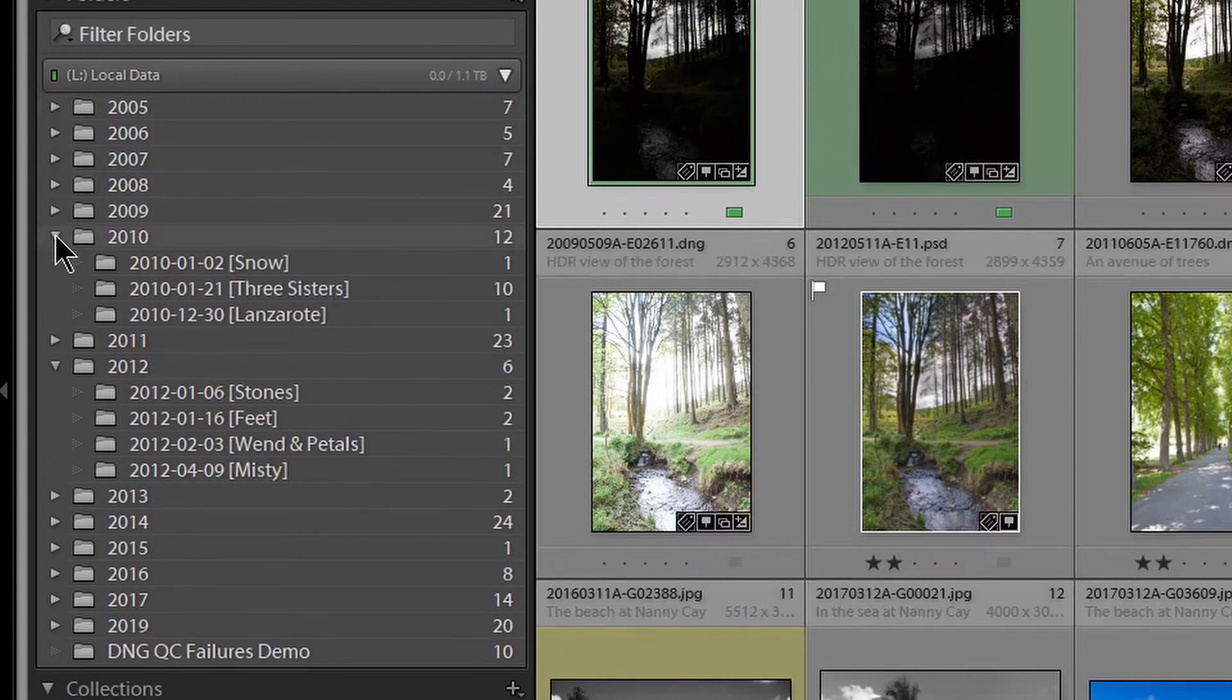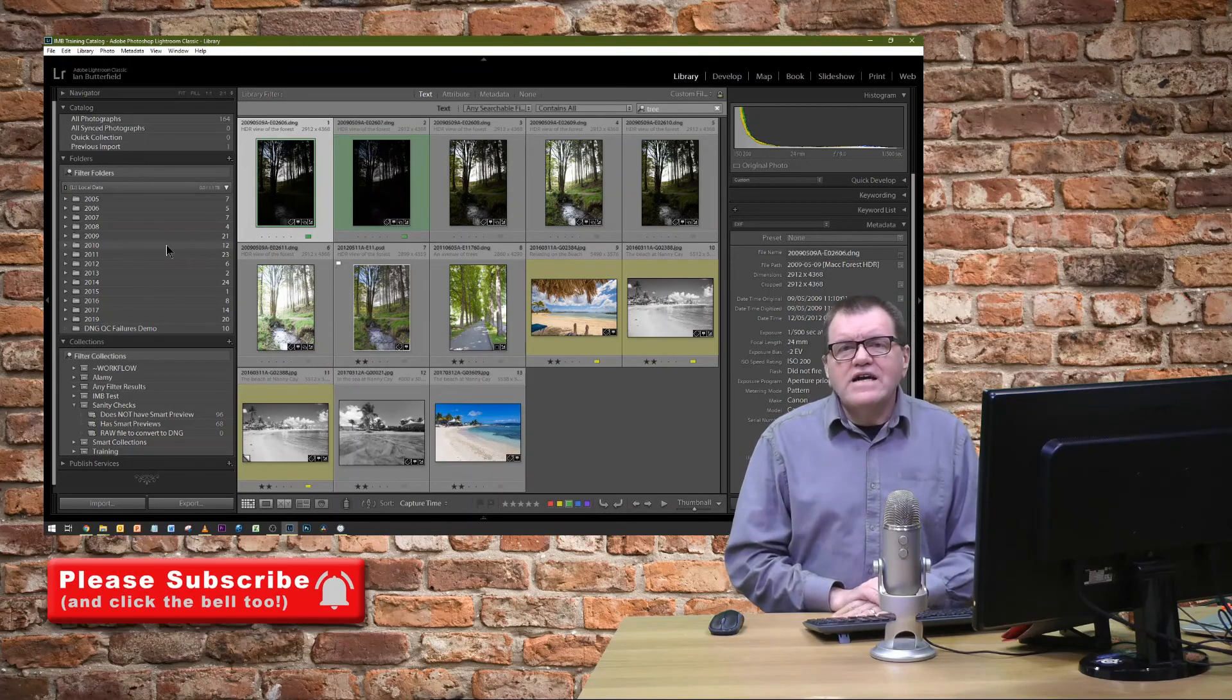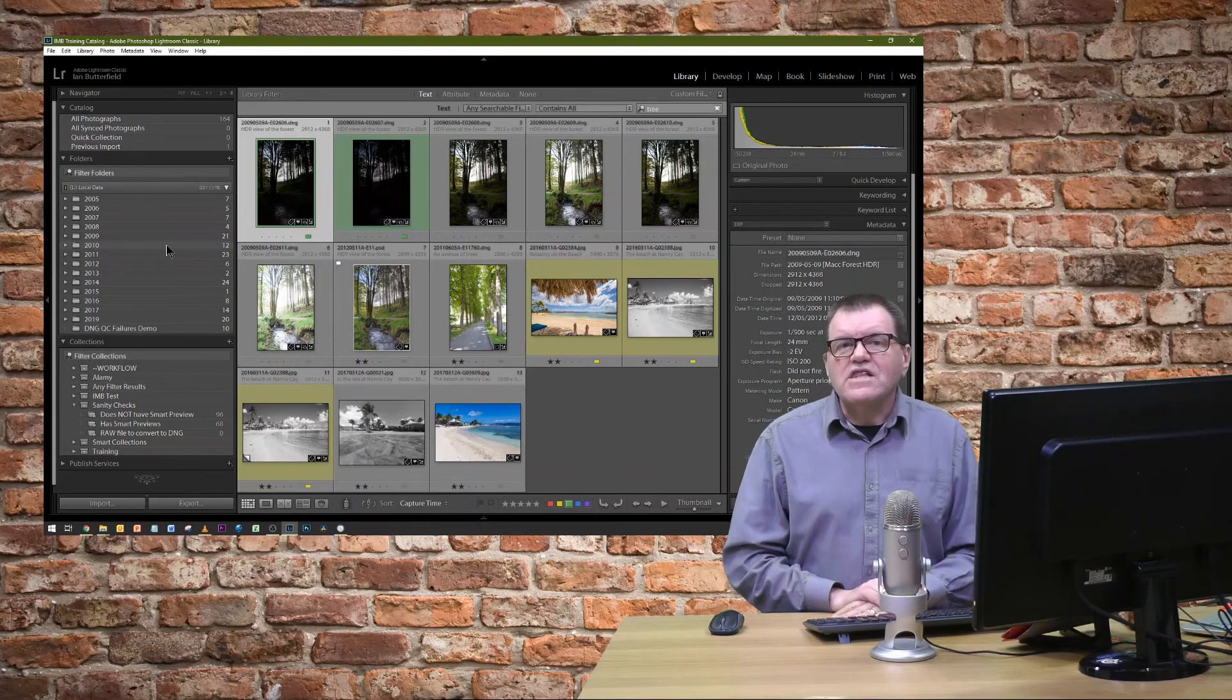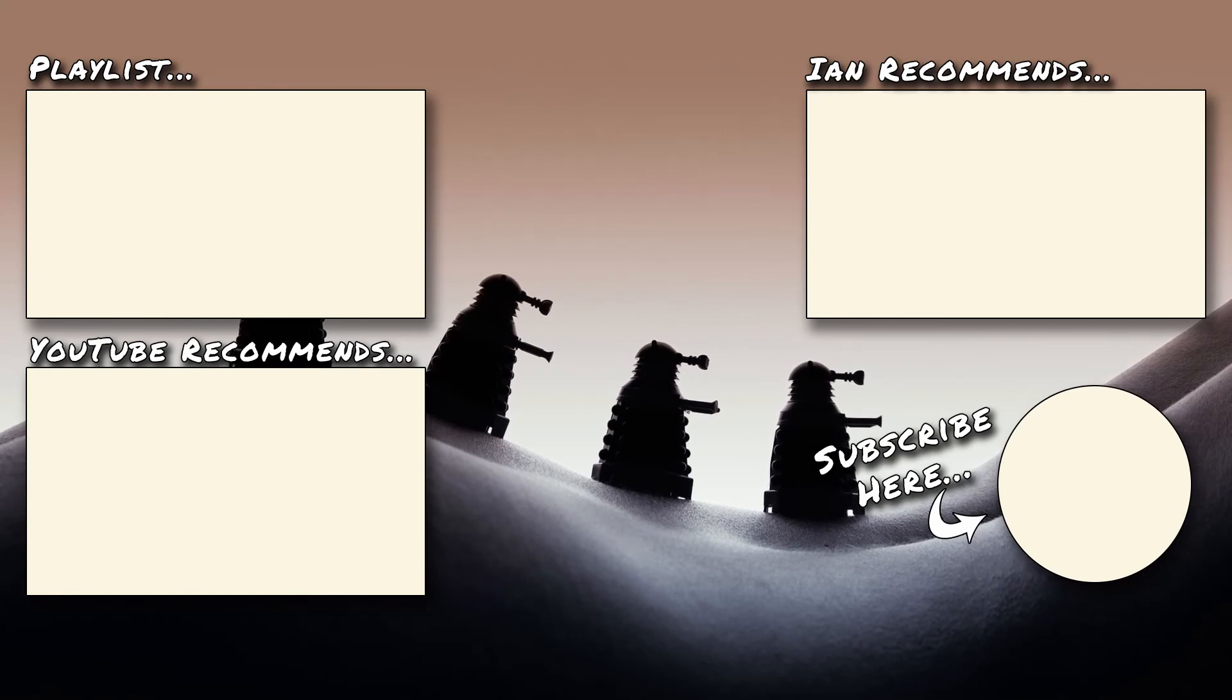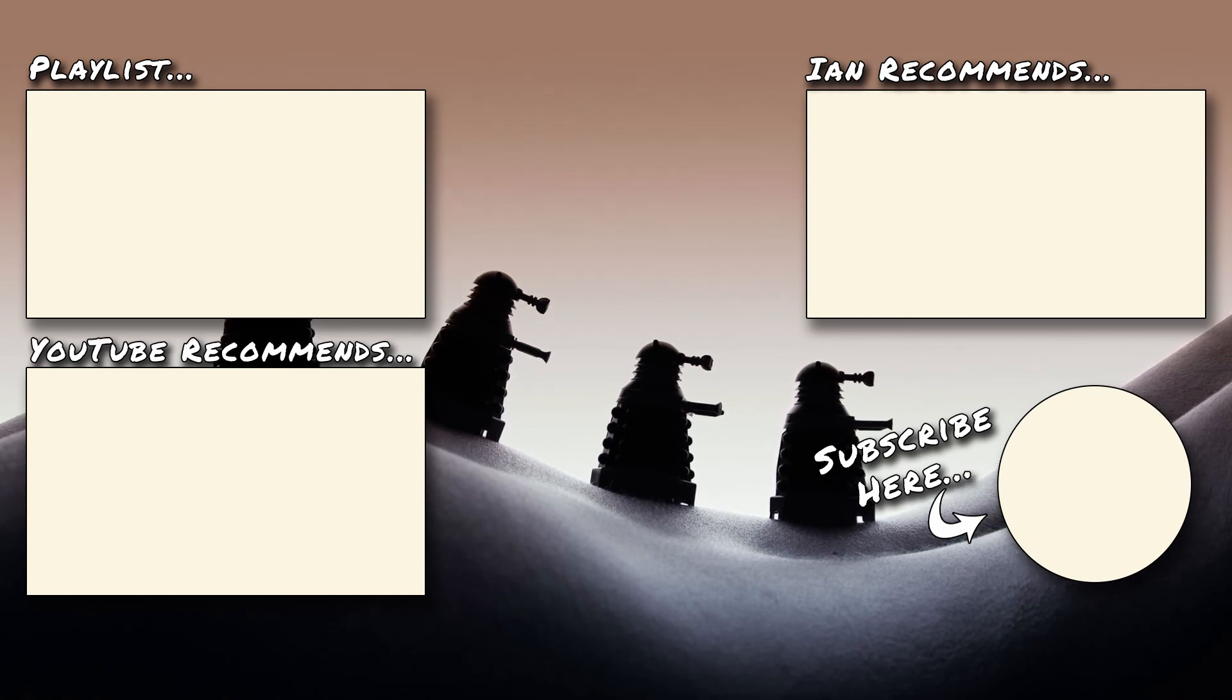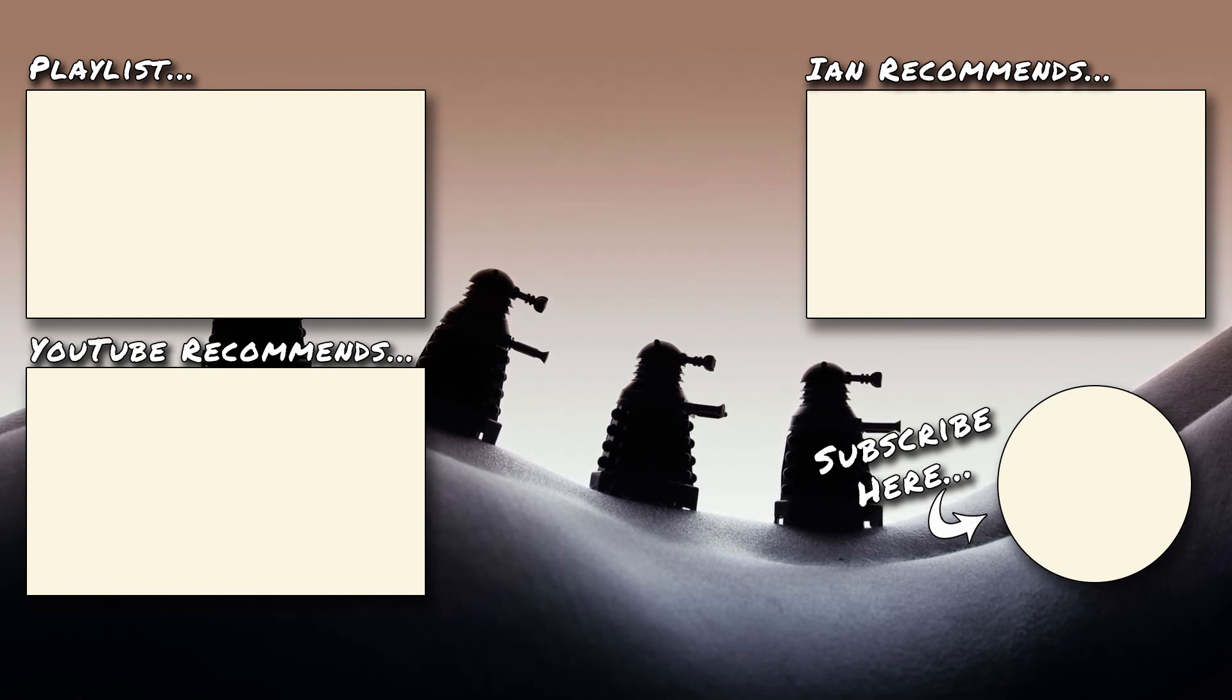So, that's it for this two-minute tip. Use Hide and Show Parent to organise your folder structure within the library module of Lightroom. Thanks for watching. I'll see you in the next video. Bye.